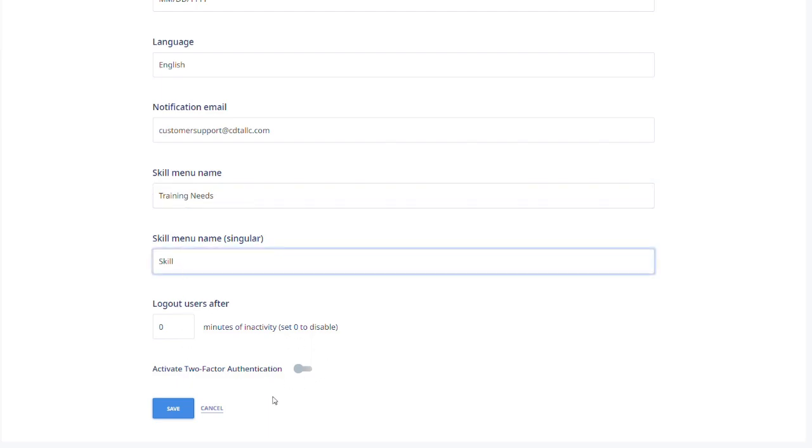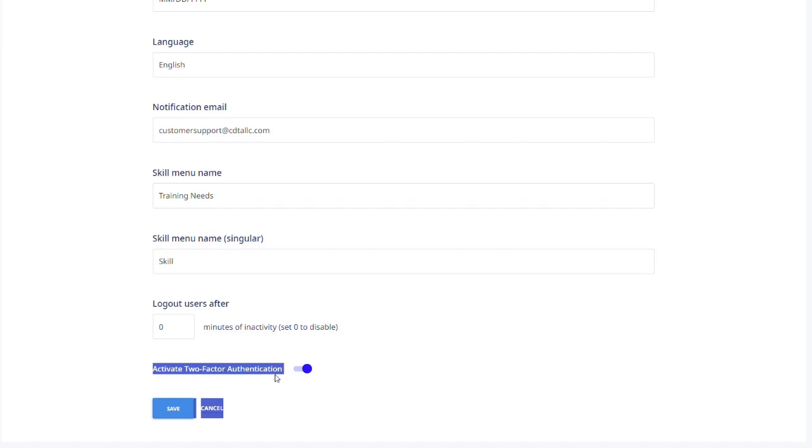If you want to add another step to your portal security, you can activate two-factor authentication for users to get into their portal. Click Save when you're done.